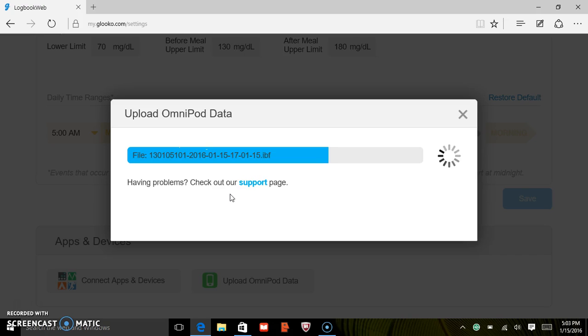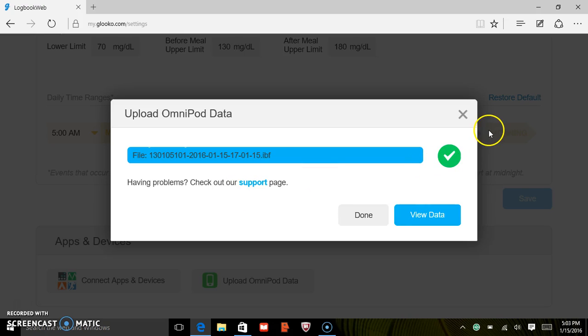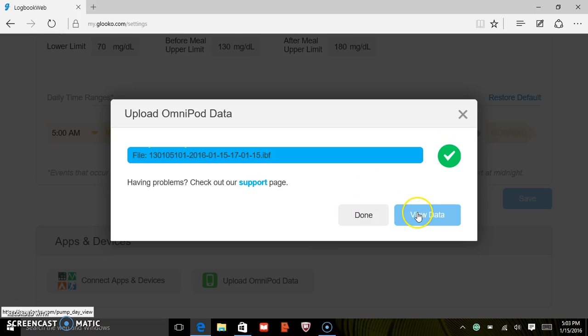As you can see, the file will upload and a checkmark will appear once it's complete. From this screen, you can be done or you can view your data.